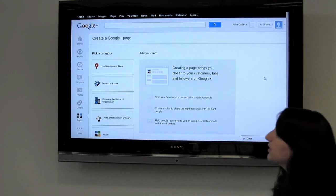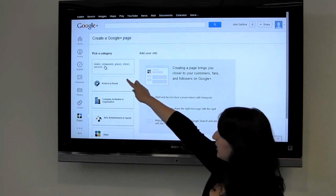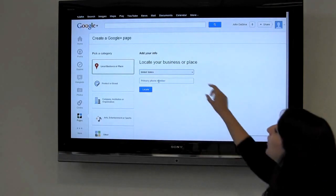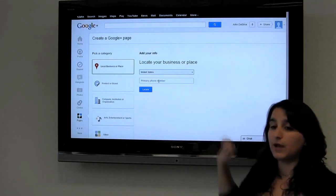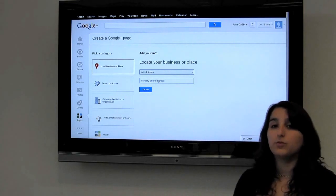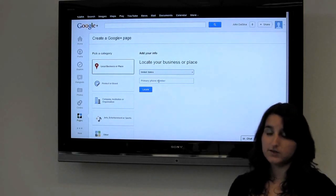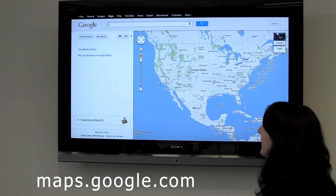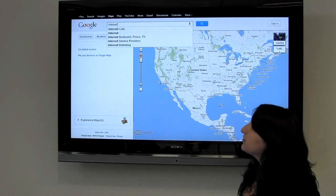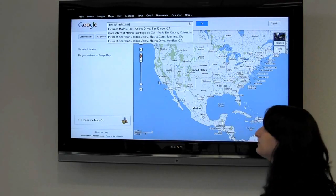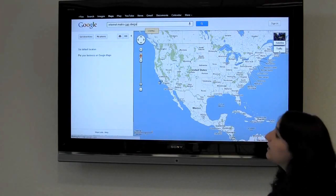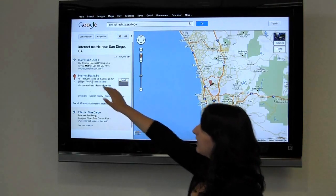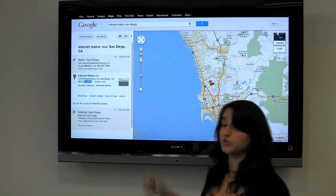We're going to click the top section which will allow you to connect your Maps listing. We need to put in your business's primary phone number. One good way to check this is by going to maps.google.com and typing in your business name — in this case, Internet Matrix San Diego — to find your business listing with its address, domain, and phone number.